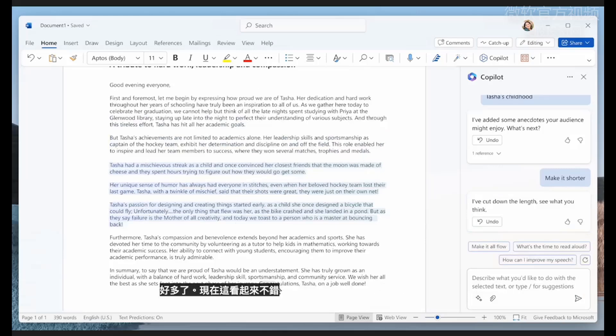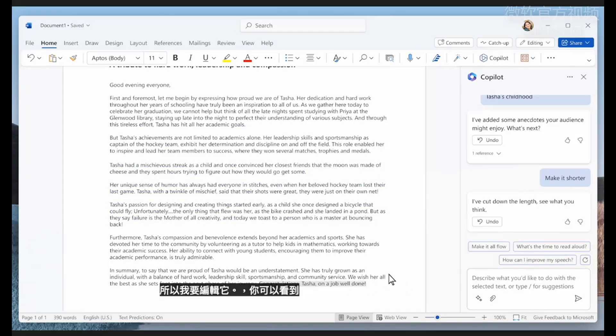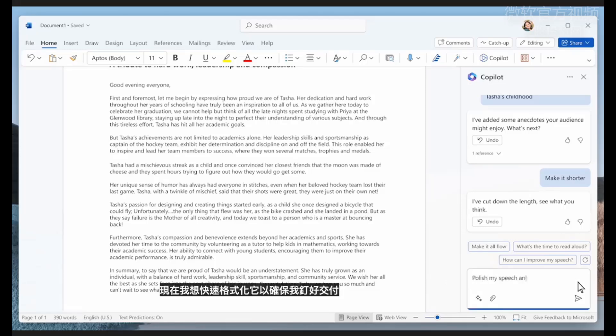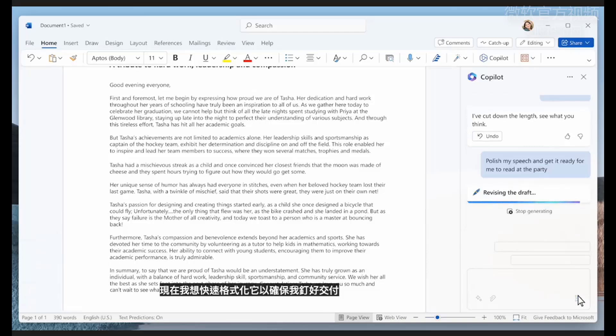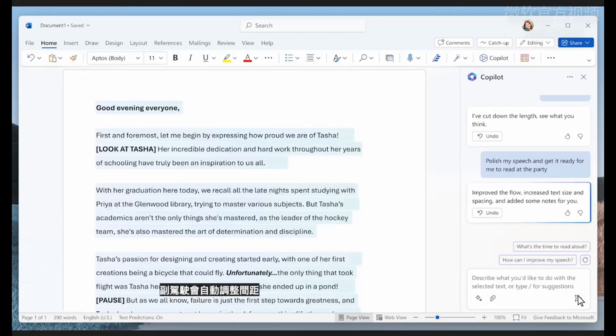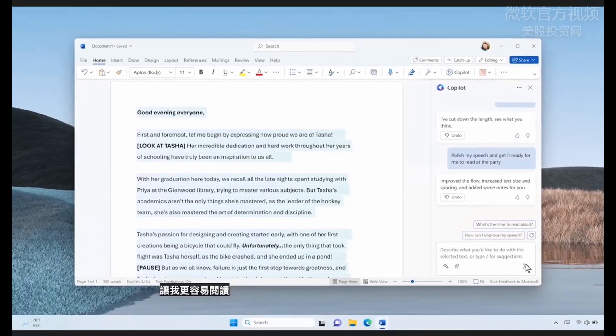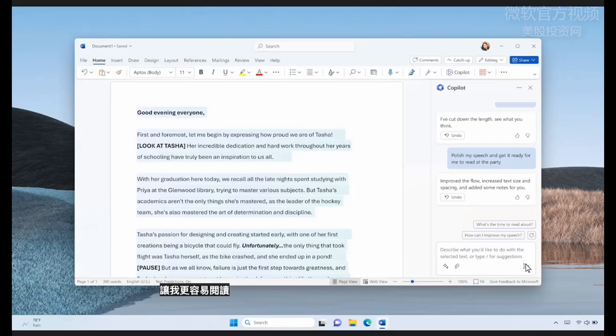This looks pretty good, but I really want to add my own personal touch, so I am going to edit it. You can see that throughout the writing process, I am always in control. I want to quickly format it to make sure I nail the delivery, and Copilot automatically adjusts the spacing, making it easier for me to read, and adds speaker cues to help me improve my delivery.